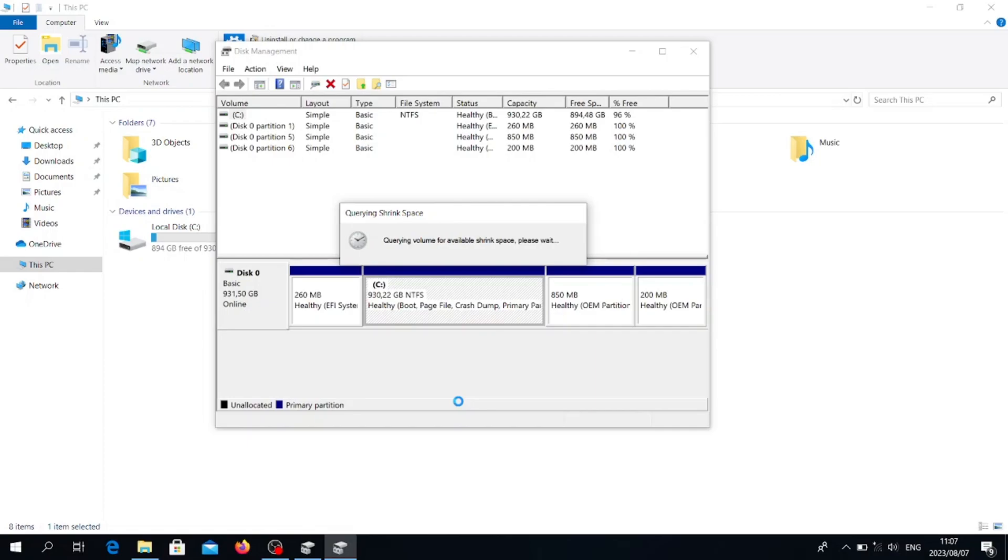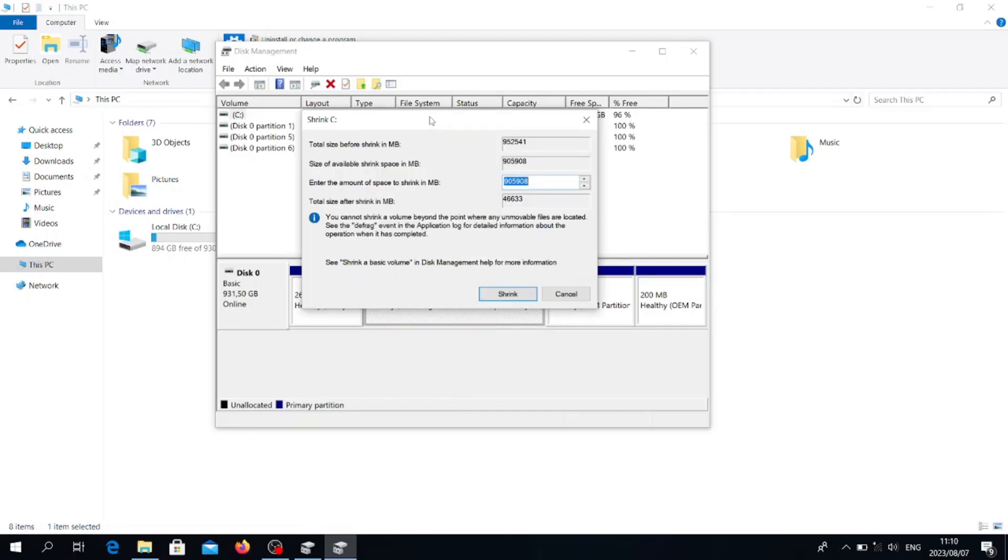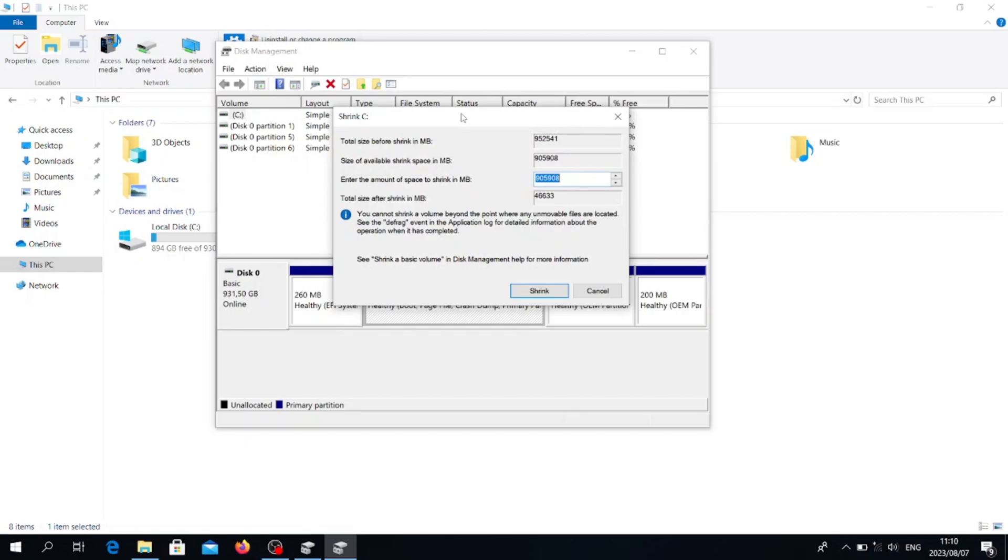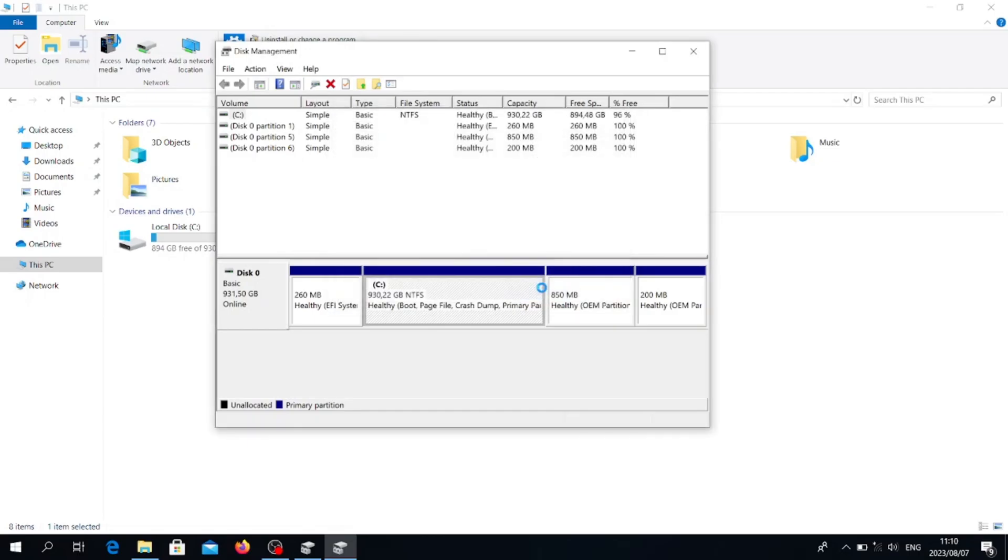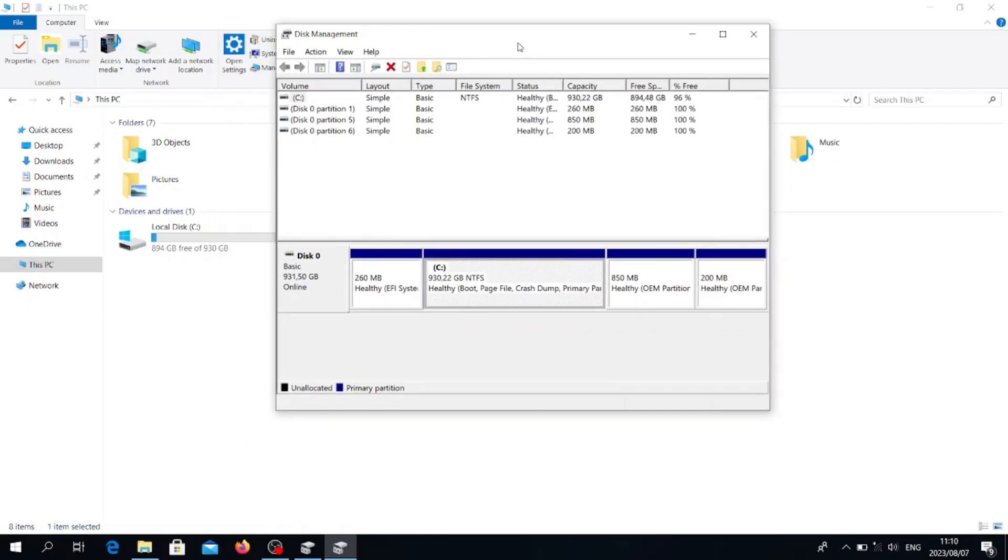It will analyze the amount of volume that is available to be shrinked. You can wait for the final results. After analyzing, it's going to give you the results. Then you can increase or decrease the disk according to your specification, and then after doing that you press shrink.